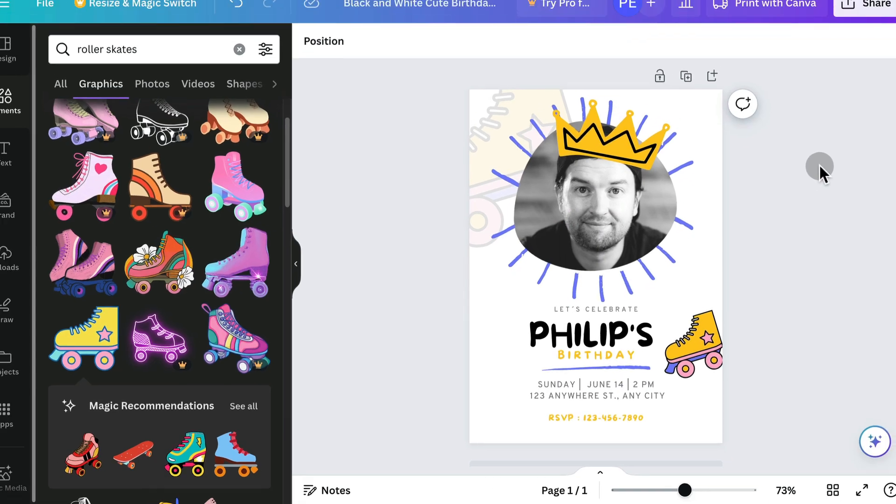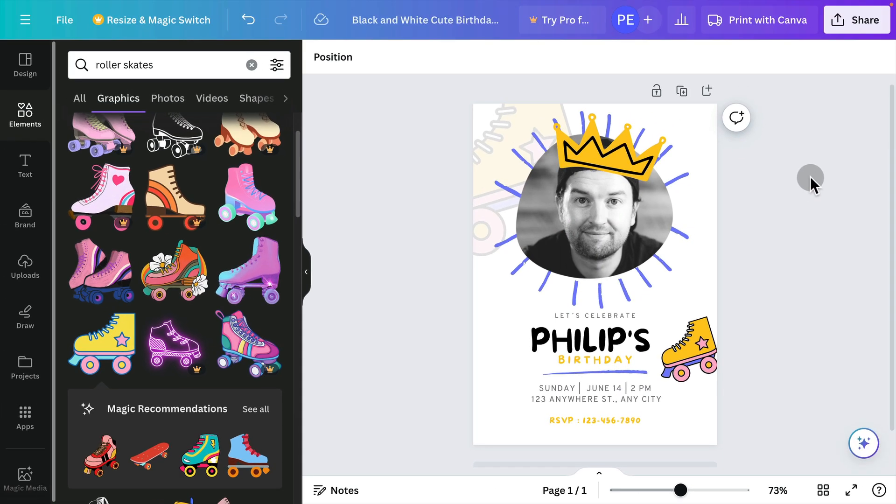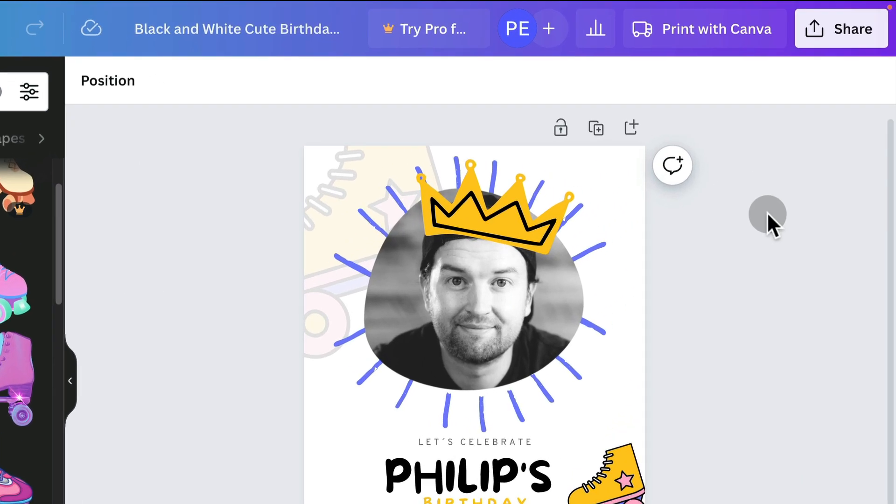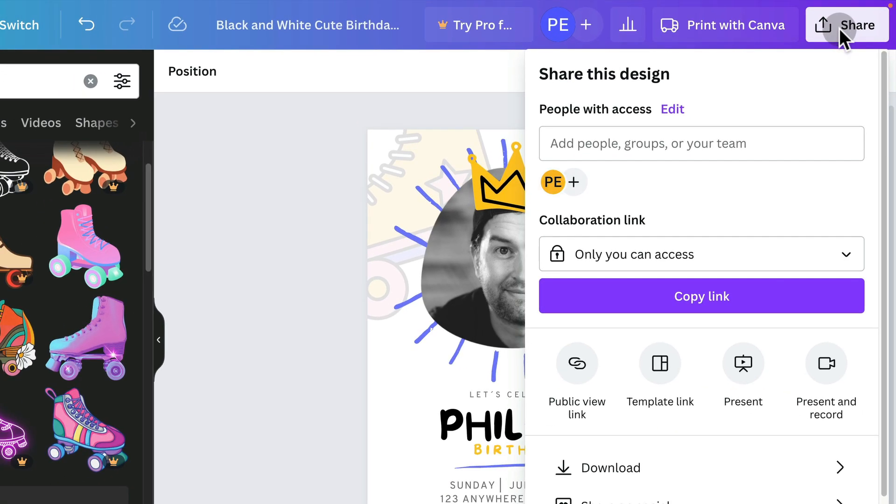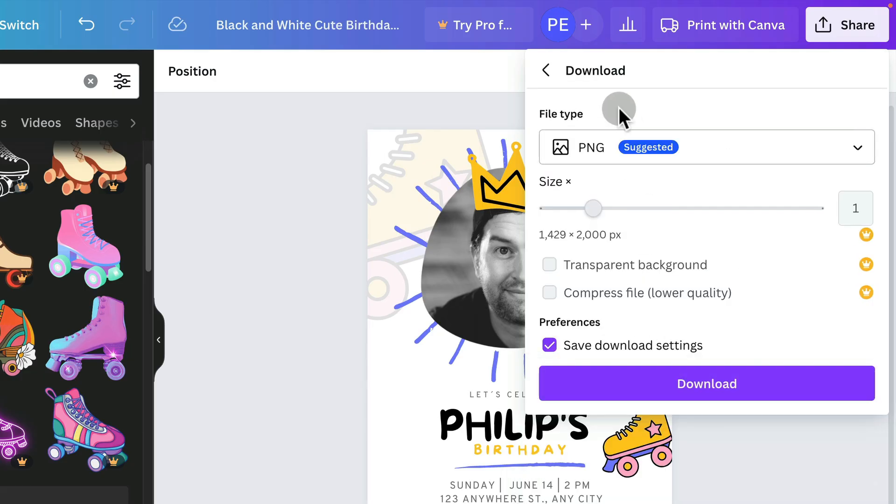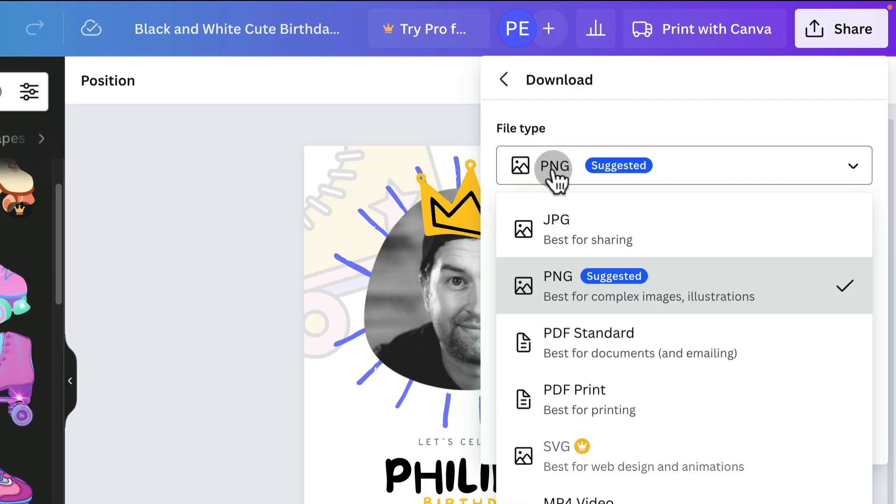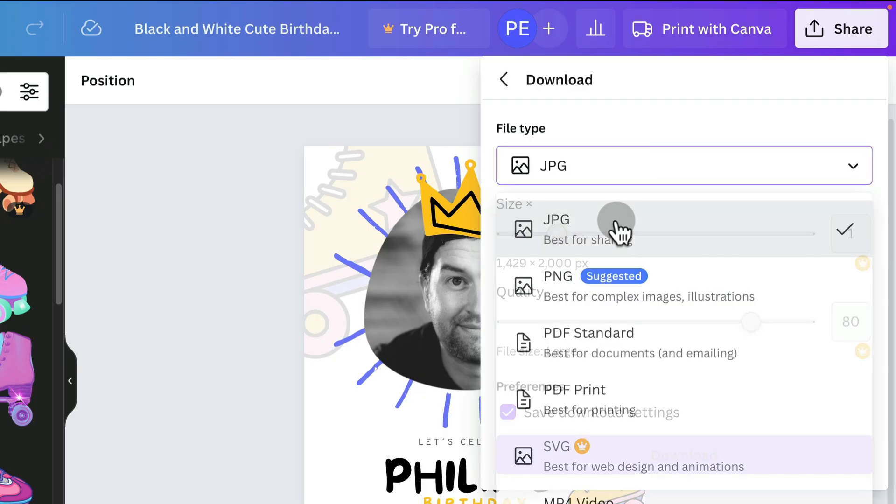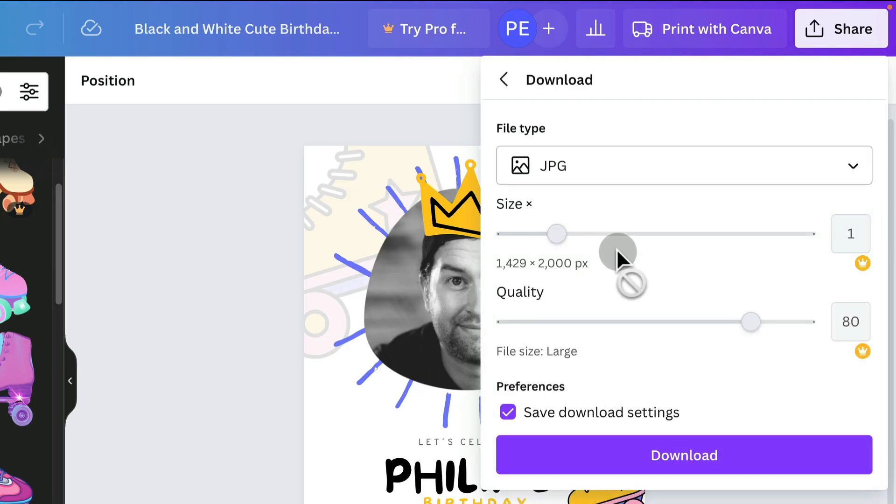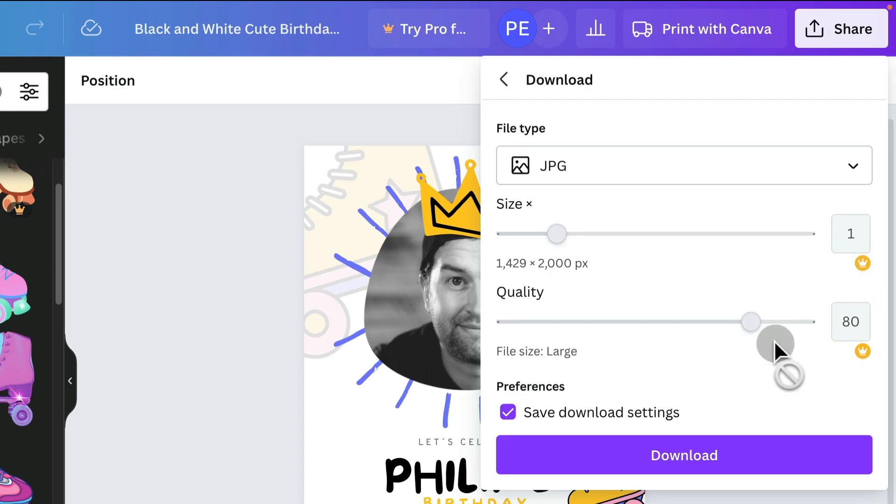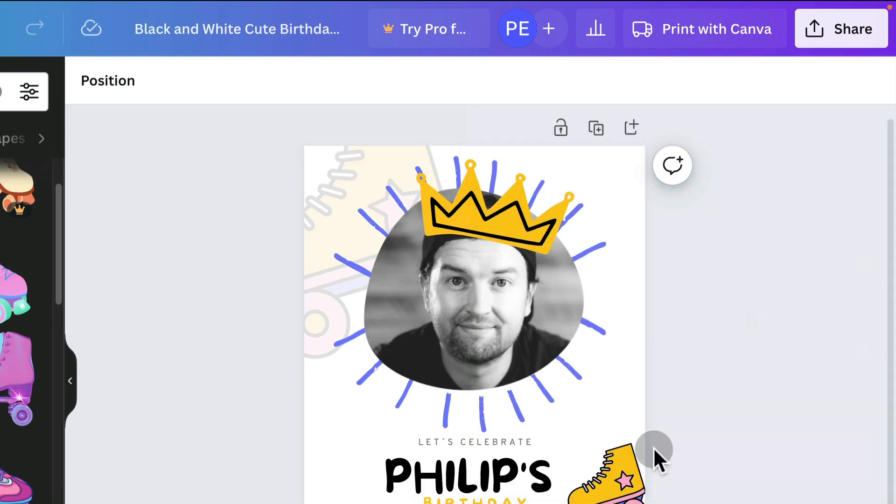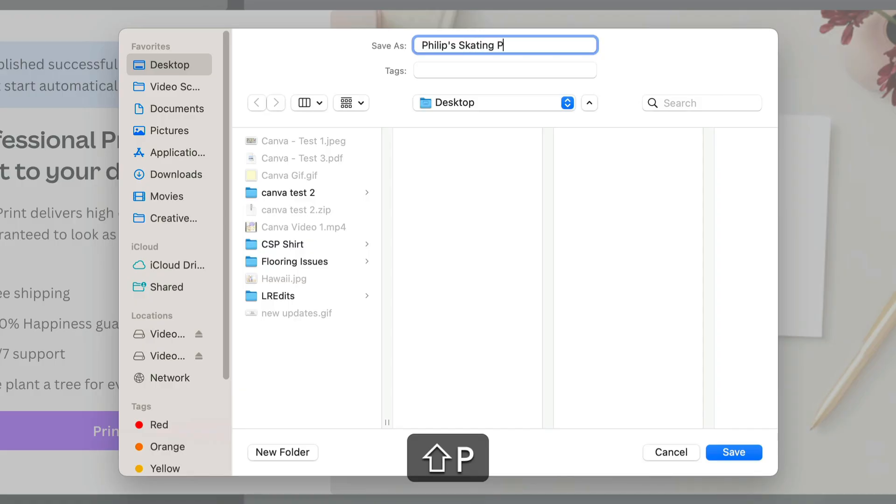So once you've adjusted your design and you want to share it with the world, the easiest way to do this is by clicking share and downloading it to your device. So you'll click download and now you can choose PNG is great because it's super high quality. The file size is going to be a little bit bigger and you might want to change that to JPEG. The quality is still going to be high, but the file size is going to be lower. With a pro account, you can adjust all of these things and customize them, but all I'm going to do is click download and I'm going to save this.